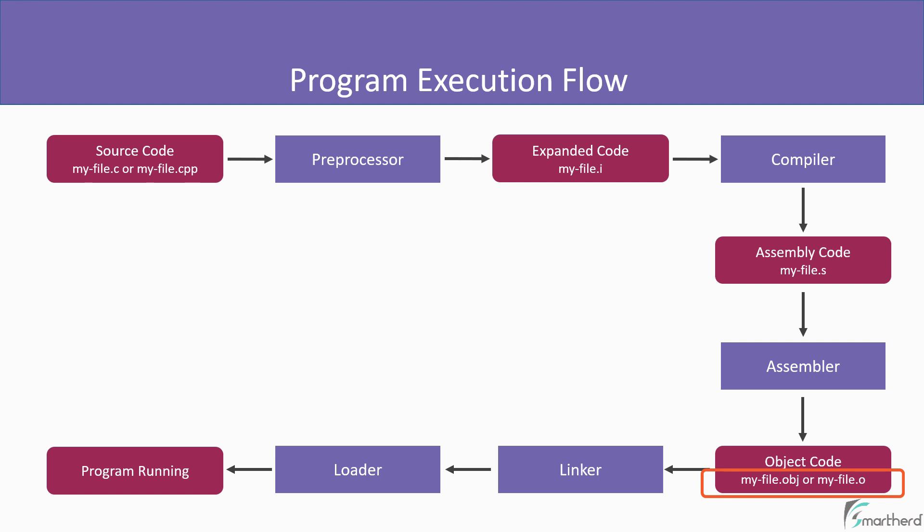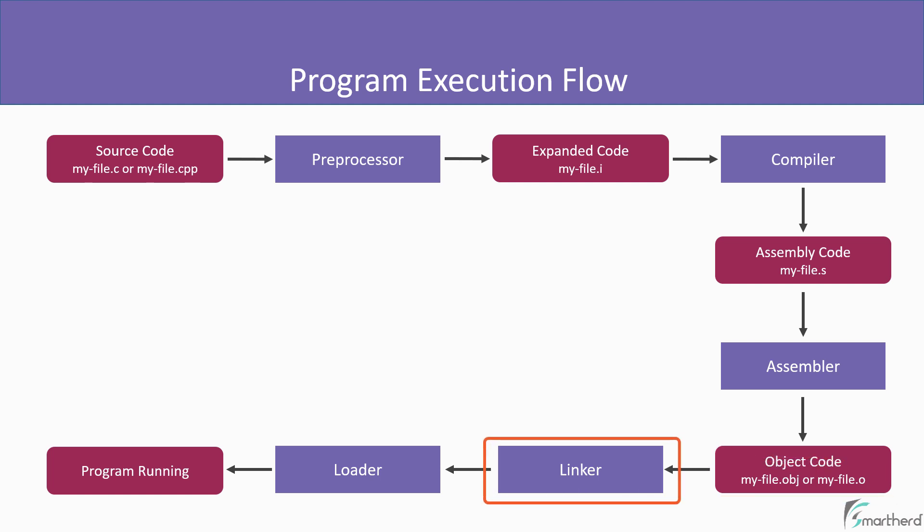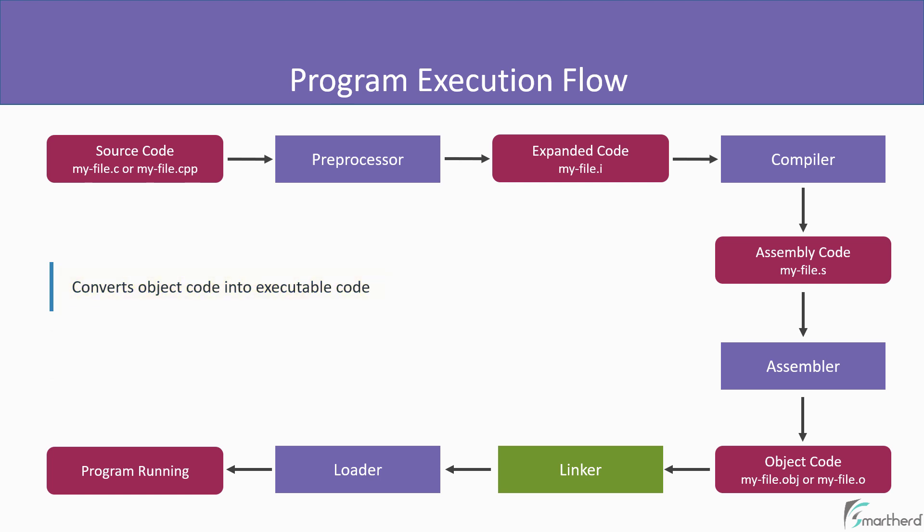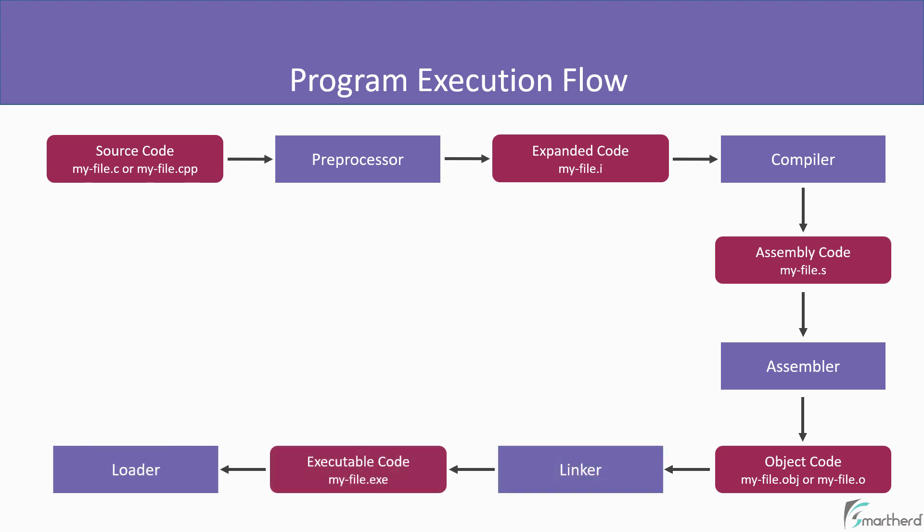Now moving on, this object code is then passed to another tool known as linker. Linker basically converts the object code into executable code, which is our executable file. So after linker, we get a file with .exe file extension, which contains our executable code.